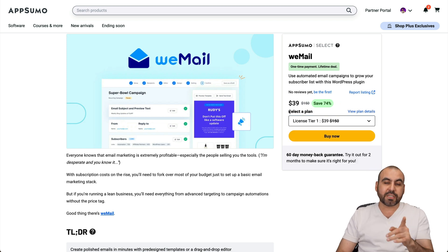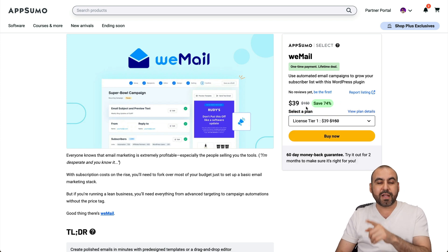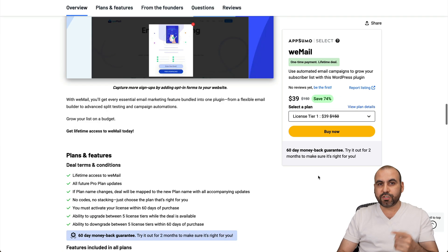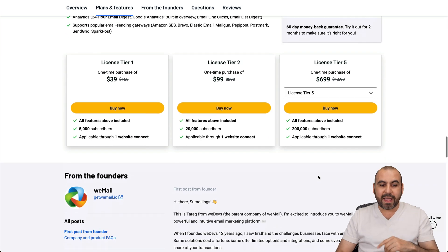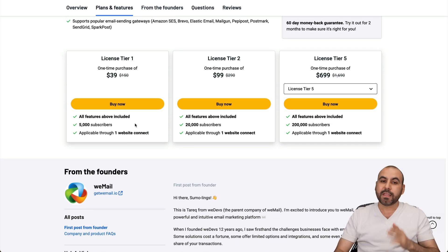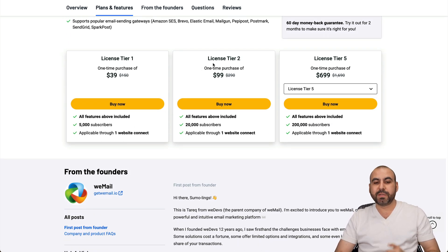You can get started with the $39 deal. Now that's going to get you one website and 5,000 subscribers as the limit.